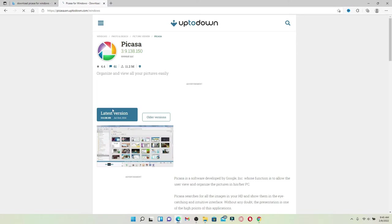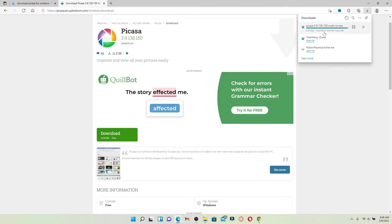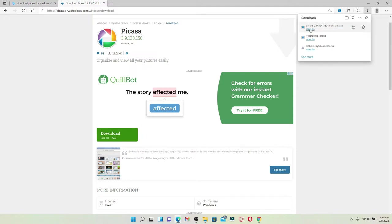Click on the latest version button in order to download Picasa on your Windows. You can also go through older versions if you want. Your download should begin and it'll be displayed at the upper right-hand corner. Click on 'Open file' after it is done.